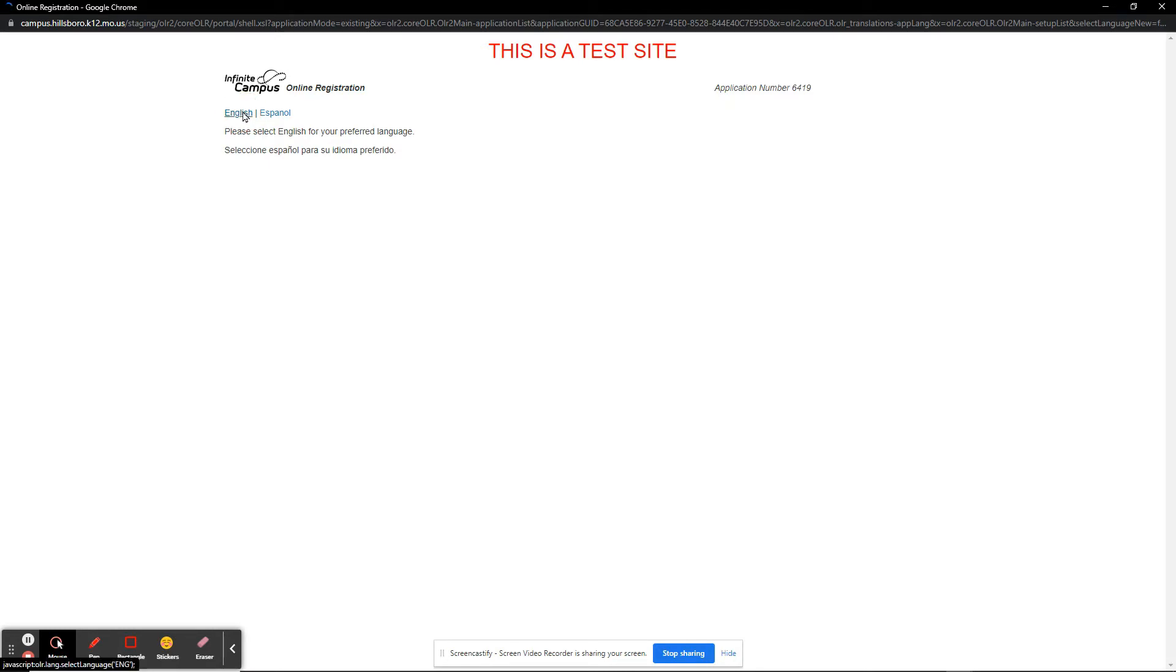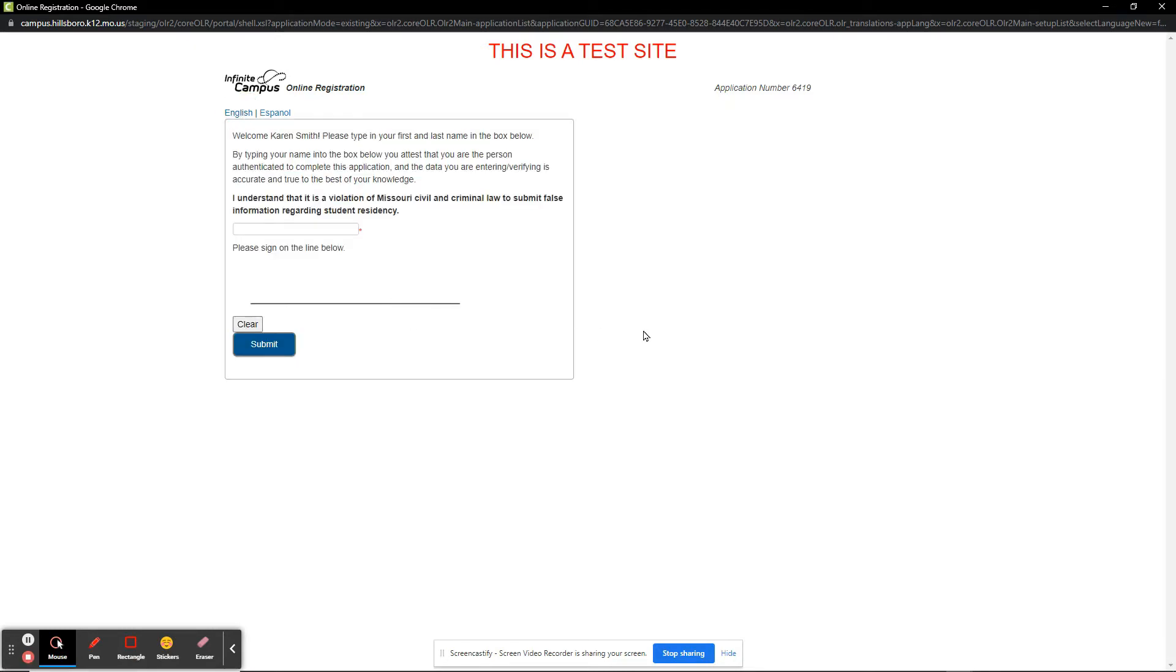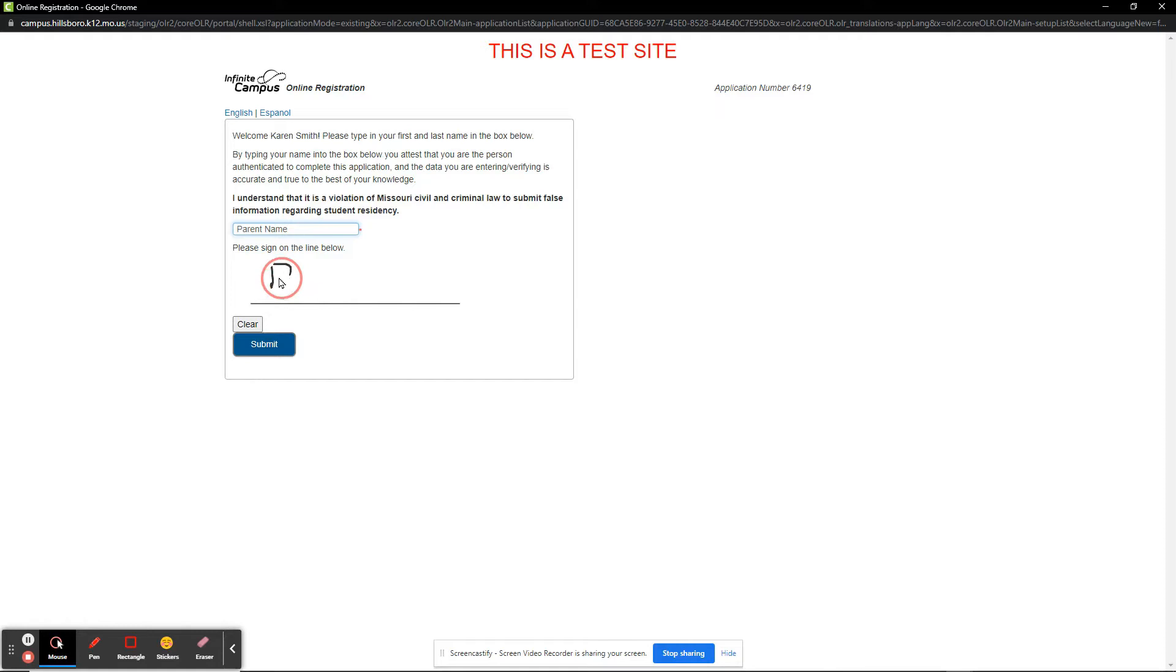I click on English and now is a welcome message and legal statement to review. Please type in your name and use your mouse to sign on the line. When ready, click Submit.